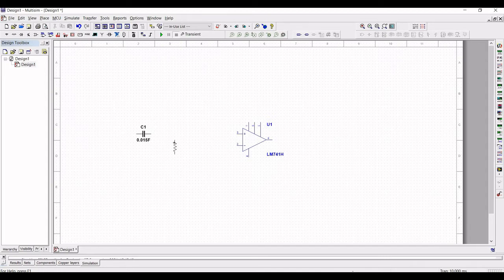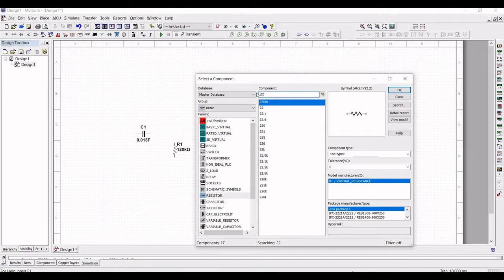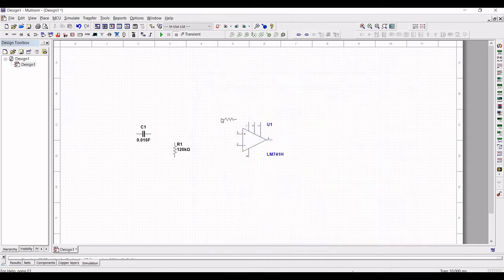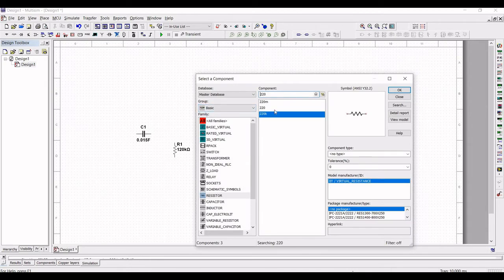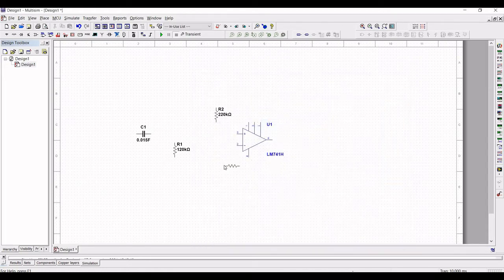Resistor R2 is around 220 kilo-ohm — place the 220 kilo-ohm resistor in the schematic window. Next, resistor R3 is 1.8 kilo-ohm. Place these three resistors as shown in this tutorial.